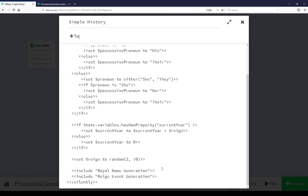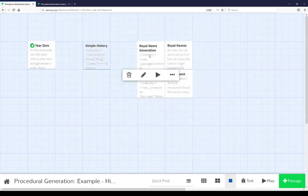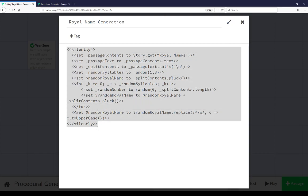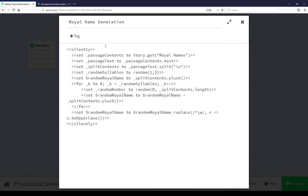Let's look at royal name generation. Royal name generation again uses the silently macro to disregard all output. We're setting a temporary variable passage contents to story.get royal names, getting the content of that, getting the text of that passage, and splitting that from strings into an array.